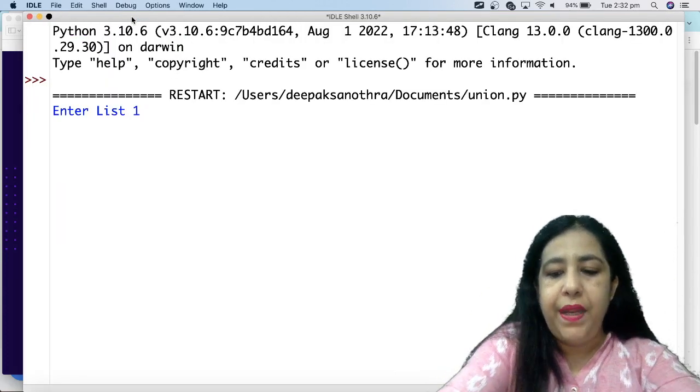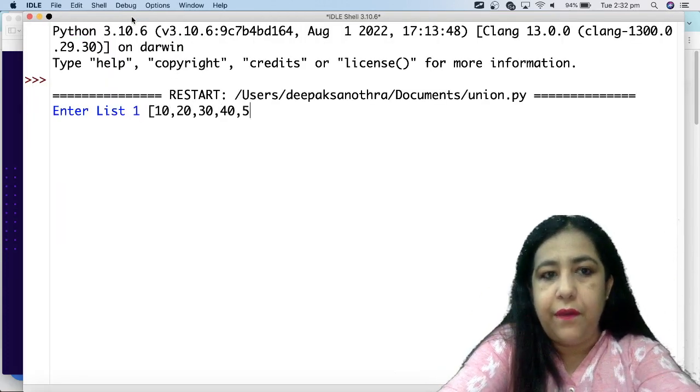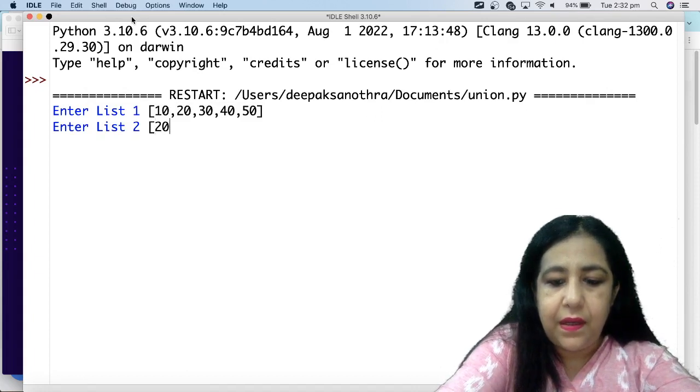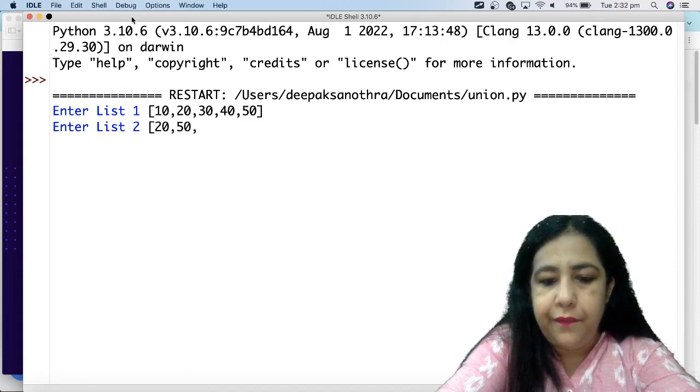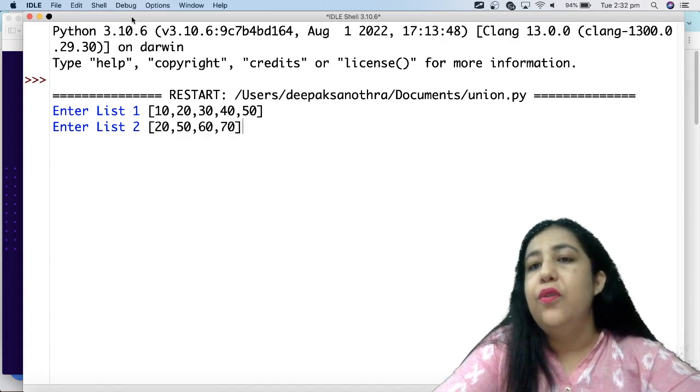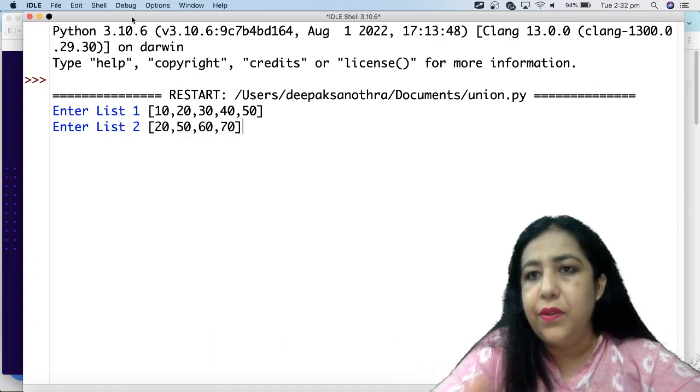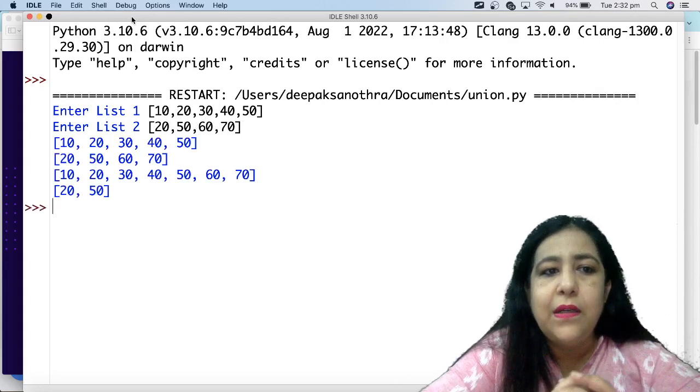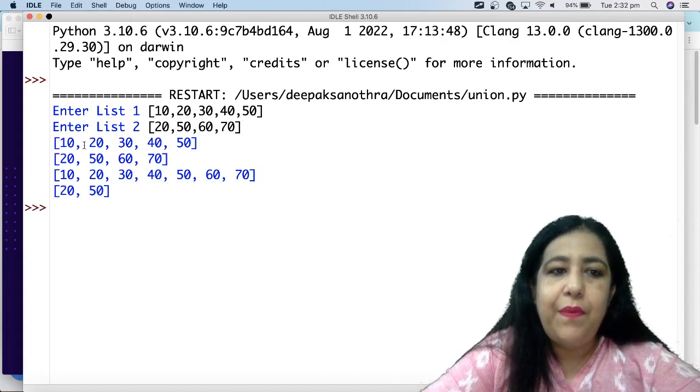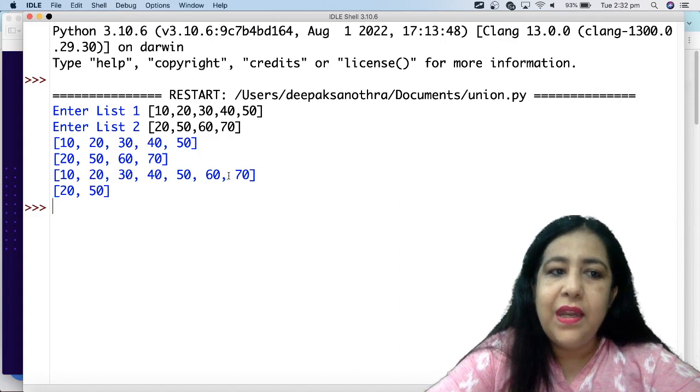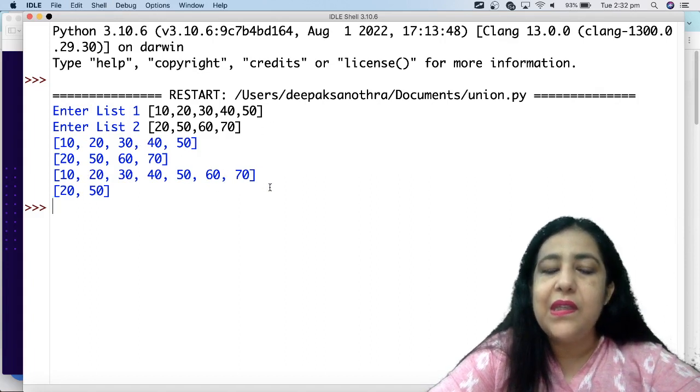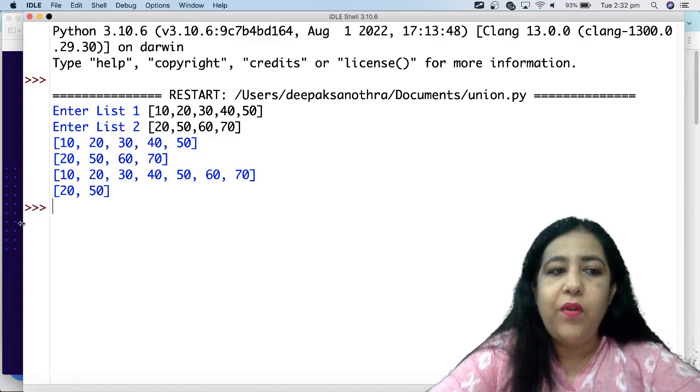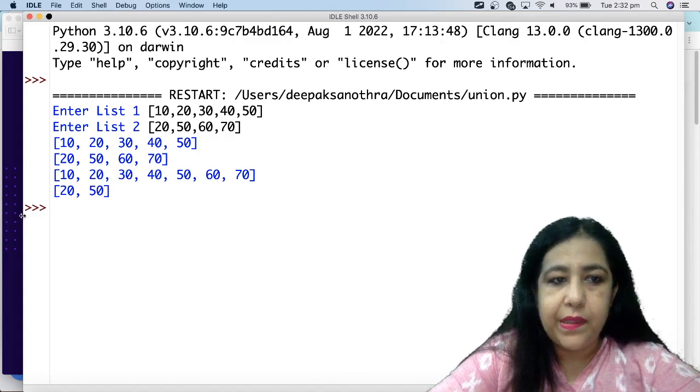So I have entered the list here 10, 20, 30, 40, 50. Then I have entered the list here 20, 50, 60, 70. That's perfectly fine. Press enter. So you have first list A print and list B print. This is our union list, which is A and behind it 60, 70 attached. 20, 50 is your intersection.